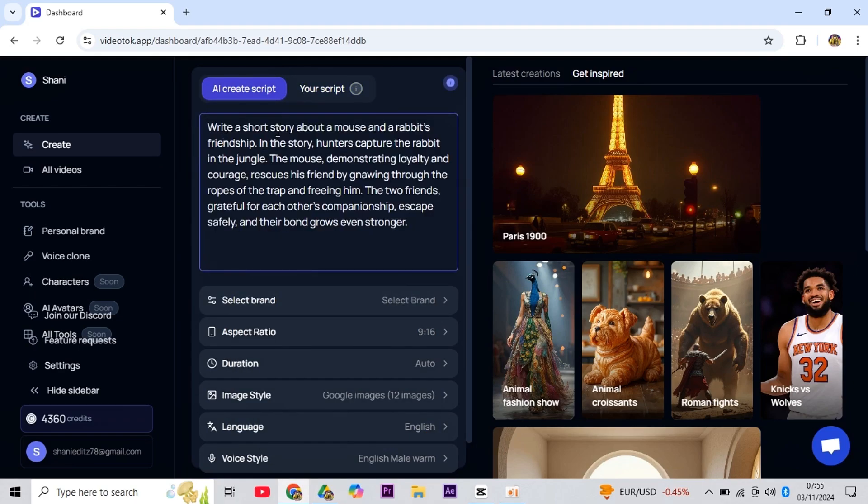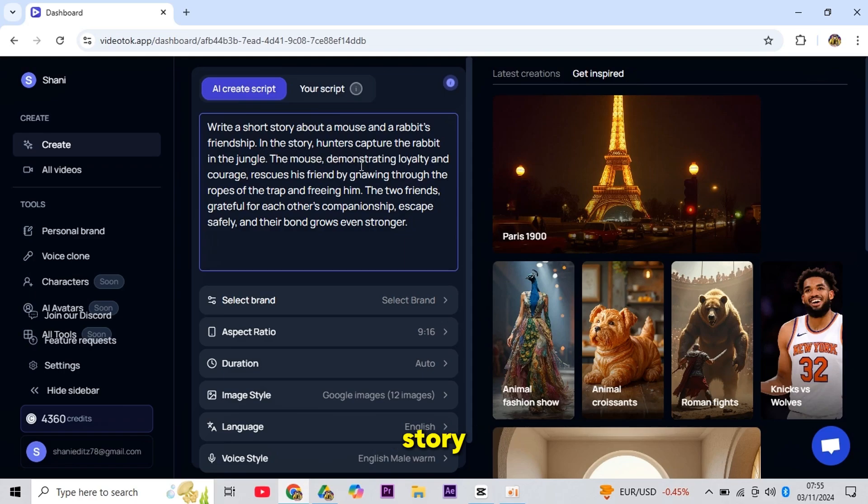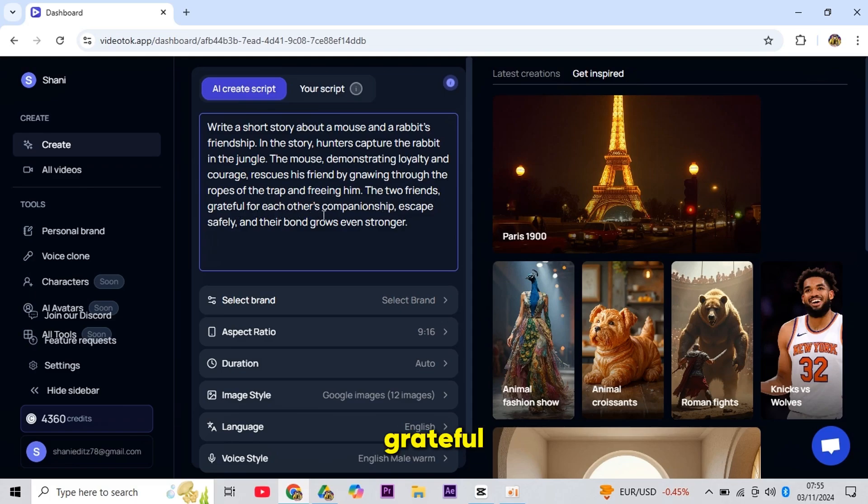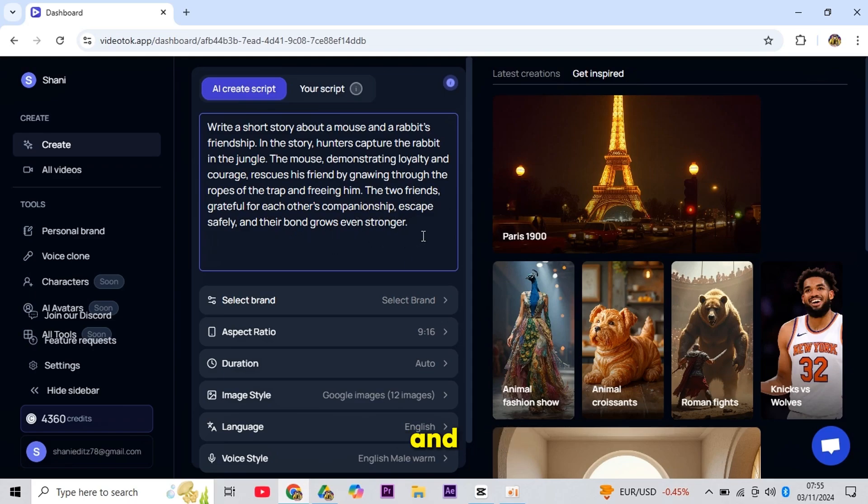I'll provide this prompt to the AI: Write a short story about a mouse and a rabbit's friendship. In the story, hunters capture the rabbit in the jungle. The mouse, demonstrating loyalty and courage, rescues his friend by gnawing through the ropes of the trap and freeing him. The two friends, grateful for each other's companionship, escape safely, and their bond grows even stronger.